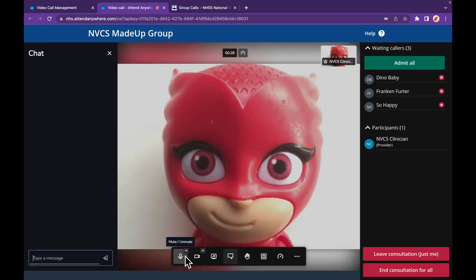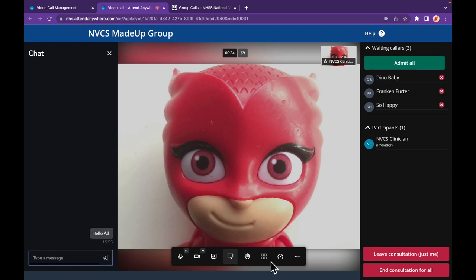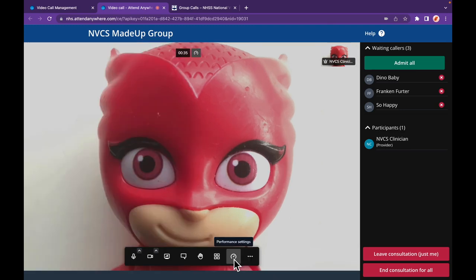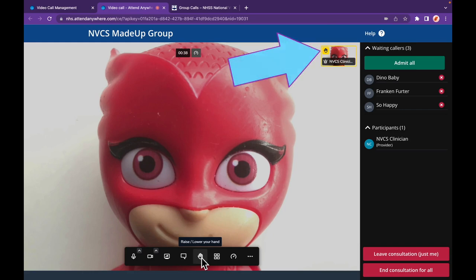If enabled for your waiting area, text chat can also be sent to the whole group or individuals. The chat is wiped at the end of your session. Like your callers, you can raise or lower a hand notification to alert others you'd like to speak.